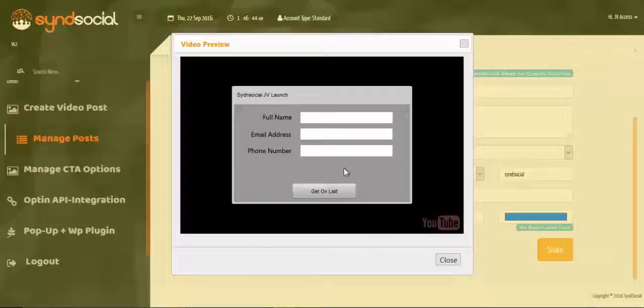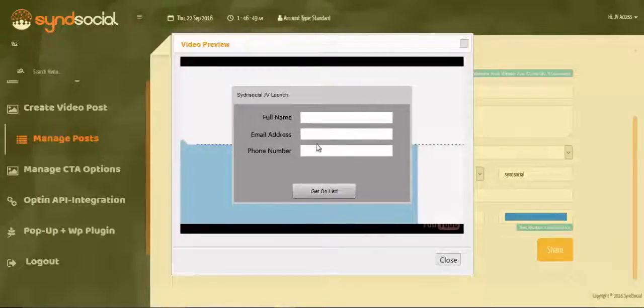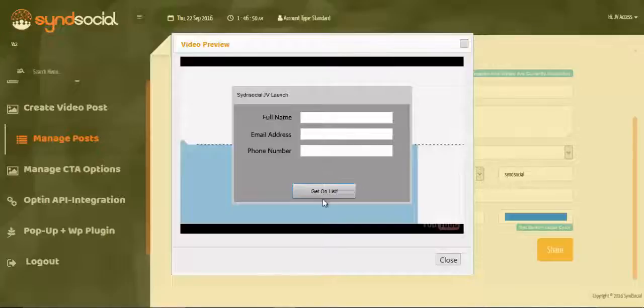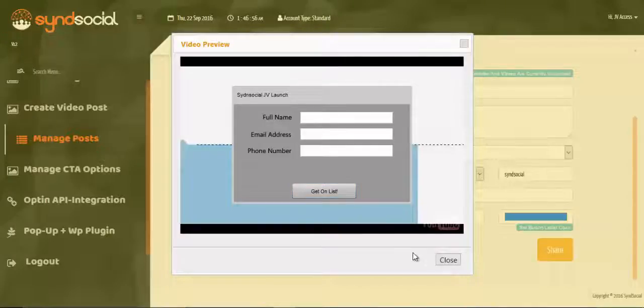So we already have an opt-in form pop up here for us. Full name, email address, form name, and get unlisted just as the form parameters we created while creating the list. So we've gotten that.